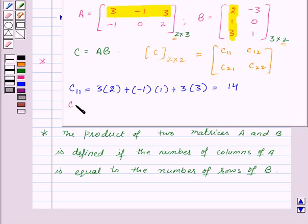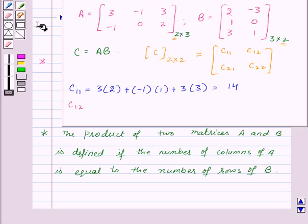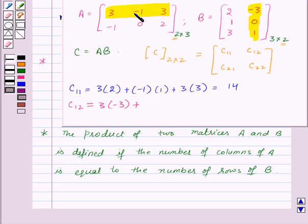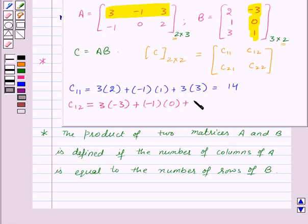Now let us find C12. For this we will take the first row of matrix A and the second column of matrix B. Multiplying each element of this row with the corresponding element of this column gives 3 into minus 3 plus minus 1 into 0 plus 3 into 1, which equals minus 6.